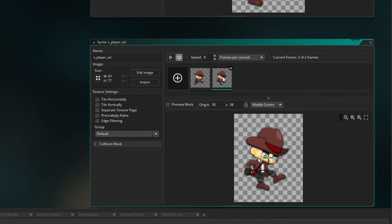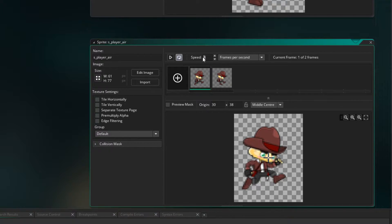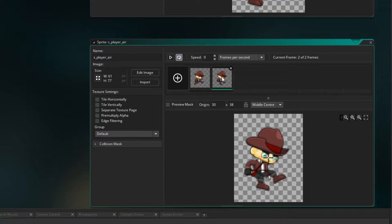This is just a jumping up and a falling down animation. Because we don't want this to cycle through the animation, I'm going to set the speed to zero. So when we're up, we'll just use that one frame, and when we're coming down, we'll use that one.